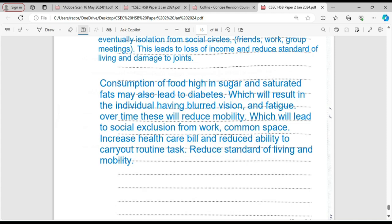Consumption of food high in sugar and saturated fat may also lead to diabetes, which will result in the individual having blurred vision and fatigue over time. These will cause reduced mobility and lead to social exclusion — from work, common spaces, etc. — as well as increased healthcare bills and a reduced ability to carry out routine tasks. This is coupled with a reduced standard of living and reduced mobility. In some cases, persons suffering from diabetes might end up losing a leg.